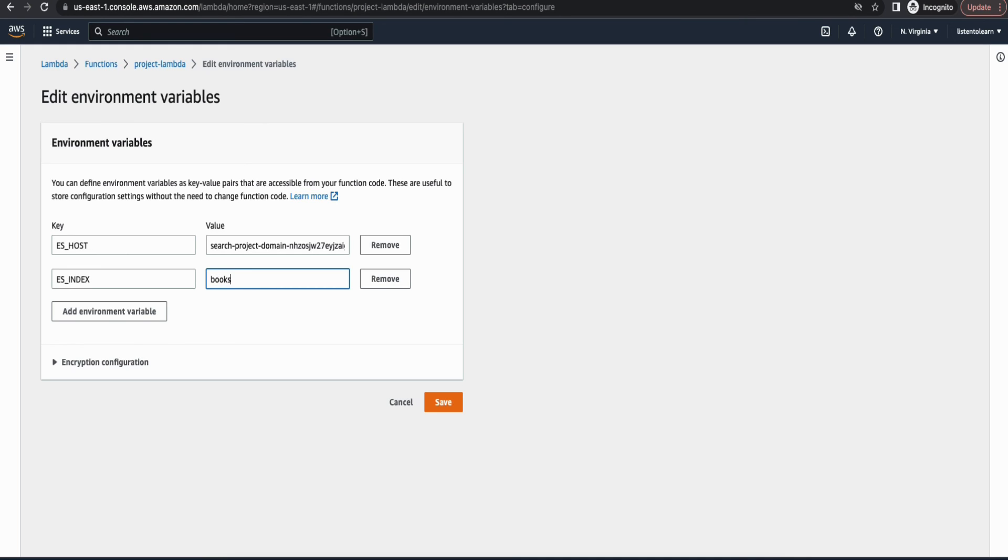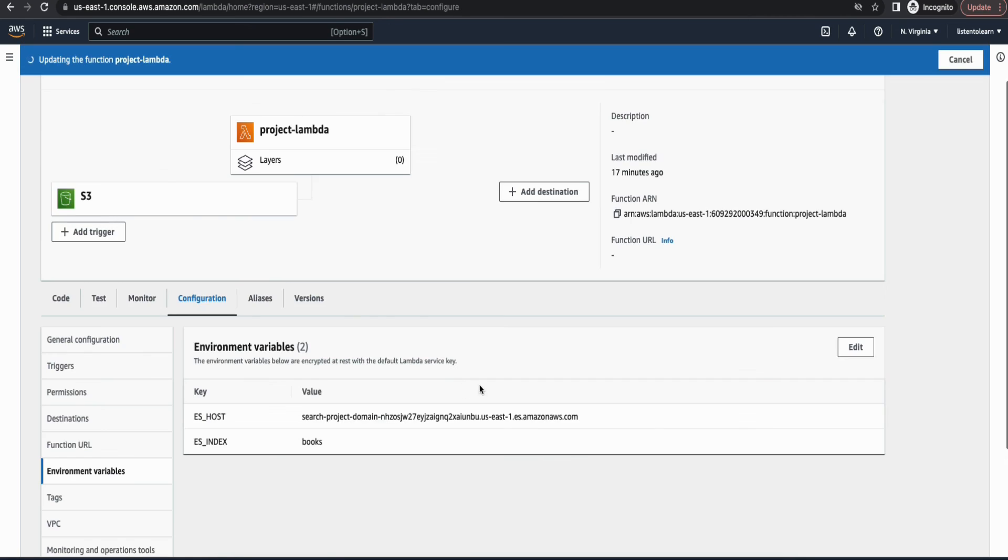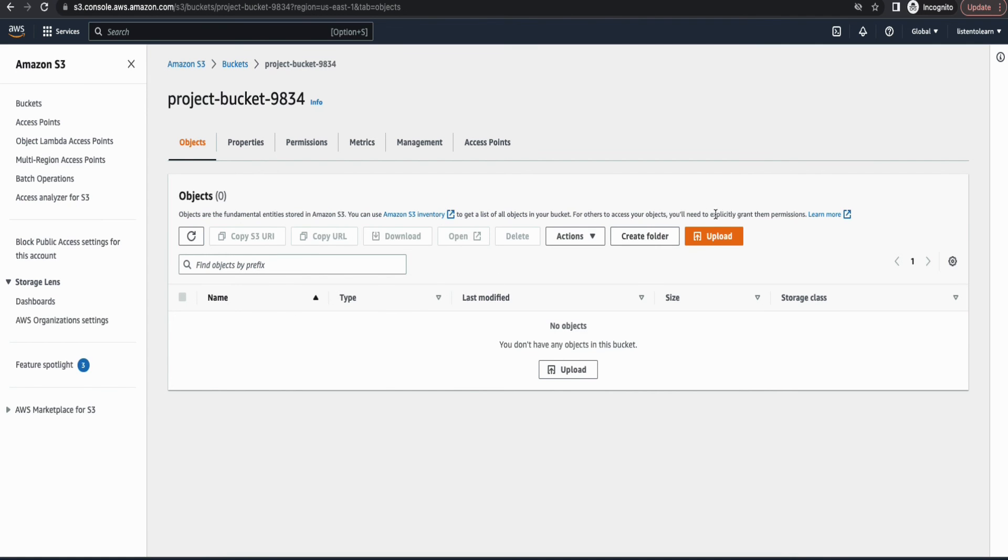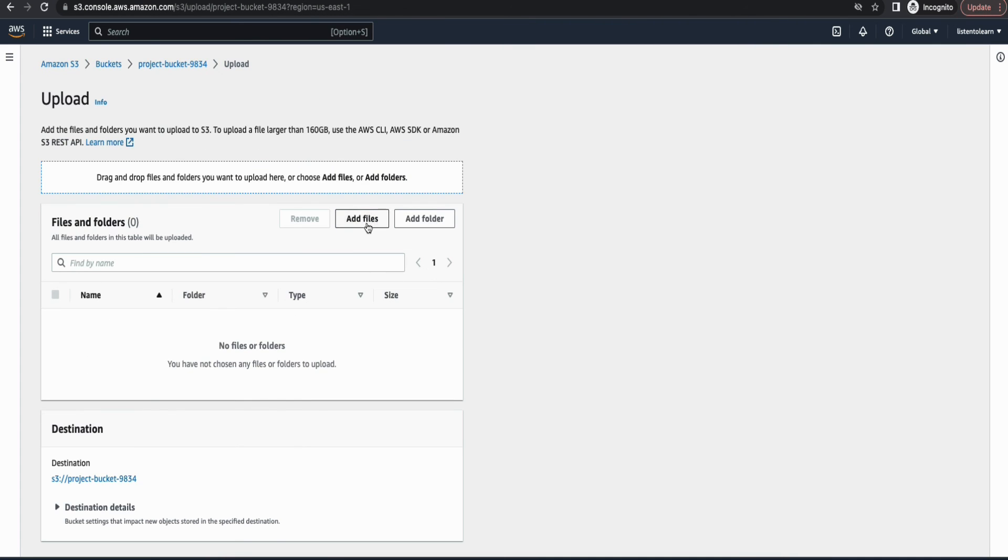And then we also need to add ES index. So the index will also change as per your use case, so it's better to have it as an environment variable. So now we are all done.